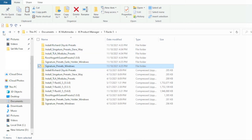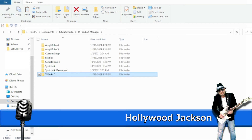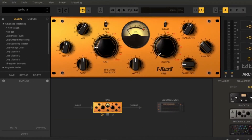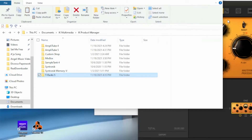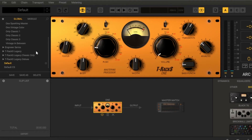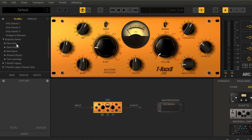That's all for the T-RackS. I'm going to open up the T-RackS so we can see where these are and verify that it actually installed them. We'll scroll down — they're going to be in the Engineer series. There you are: you have Dave Way and all of your new installs. So that's really all you've got to do for the T-RackS.